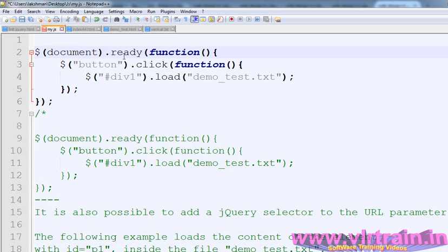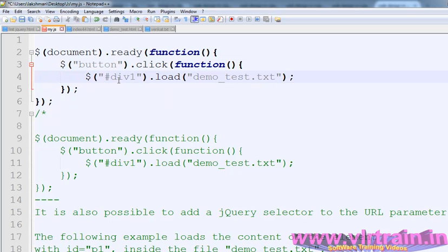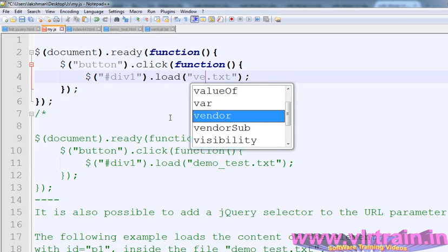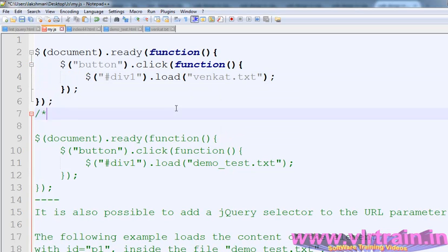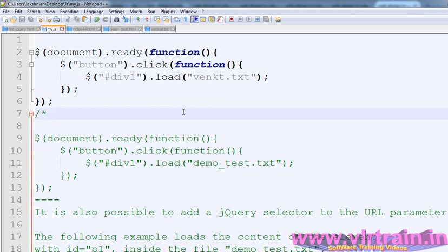The code uses $(document).ready(function). On button click, we select $('#div1') and call .load('demo.txt') to load the external file content into the div.